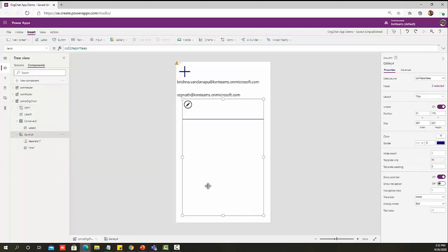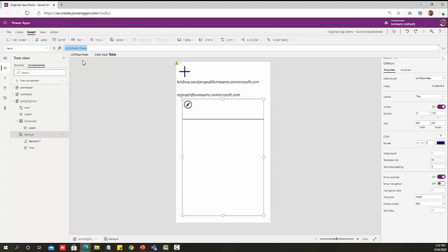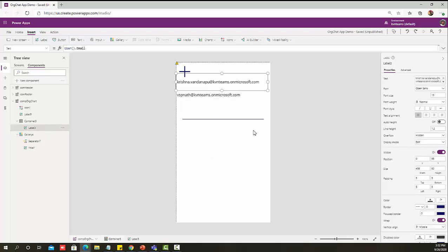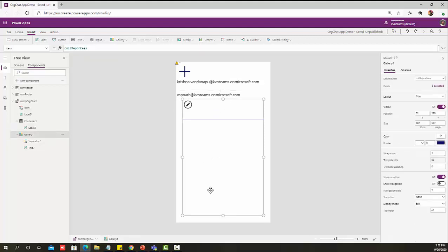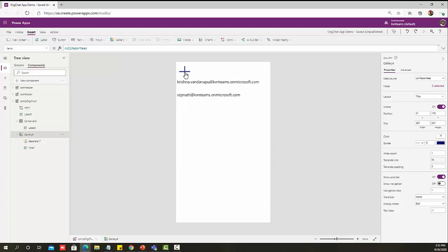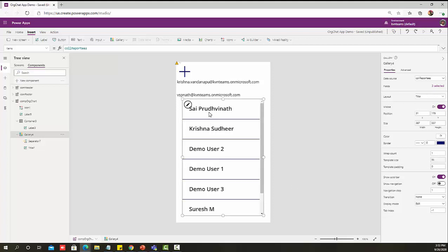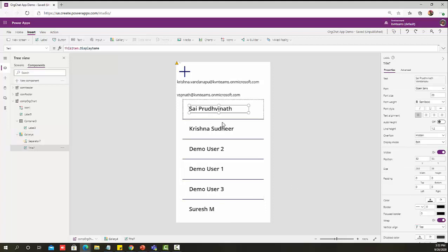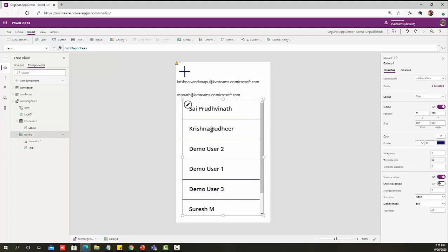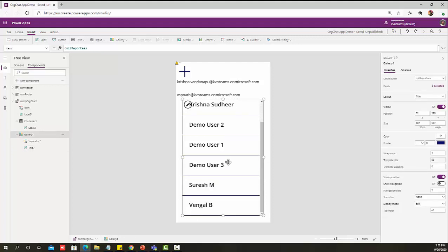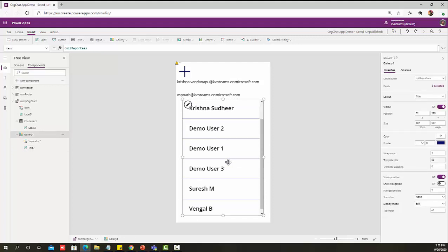Now, if we go back and assign that collection to the gallery like this, we will see all the data of the logged in user, which is manager name, logged in user name and their reports details. Let's click on this plus button. There you go. I see the manager name as first, the logged in user name as second, and all his reports on the third place.